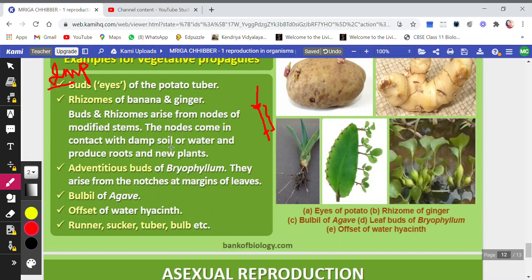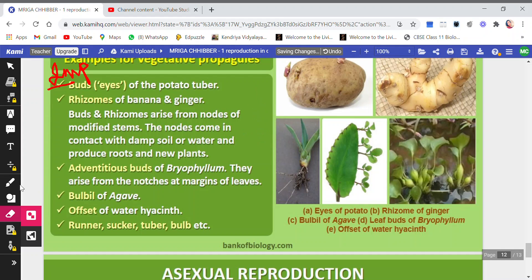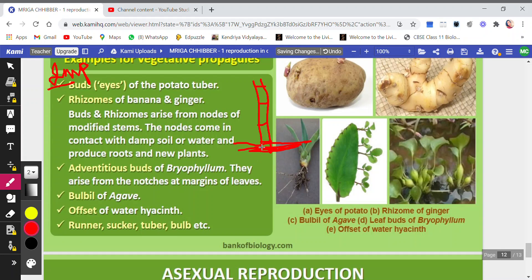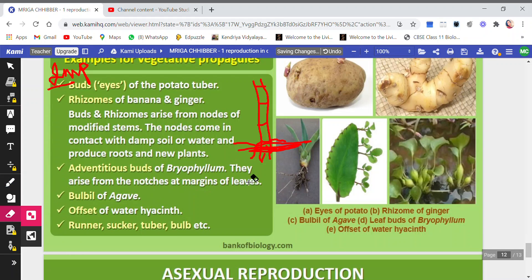You must have seen sugar cane — it has a stem with lines on it. These lines are actually the nodes. When a node comes in contact with damp soil having moisture, it produces roots. Roots are developed from the node, and new plants are developed from there. So these are the nodes from where new plants will arise.